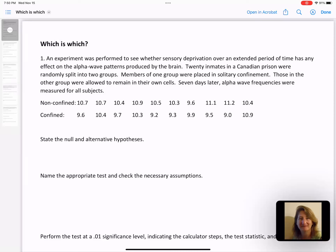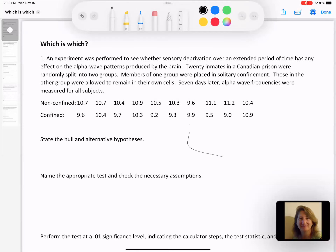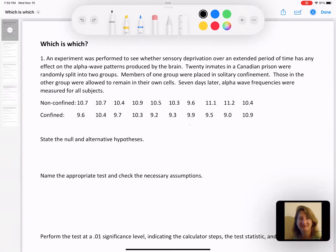This is an experiment performed to see if sensory deprivation over an extended period has any effect on alpha wave patterns. There were 20 inmates in a prison that were randomly split into two groups. So now I know I have two separate groups. Members of one group were placed in solitary confinement and those in the other group were remaining in their own cell. I'm going to think of this as group one and group two.